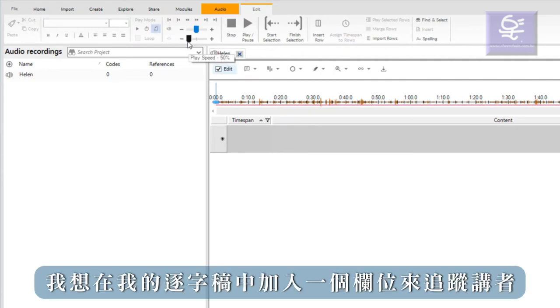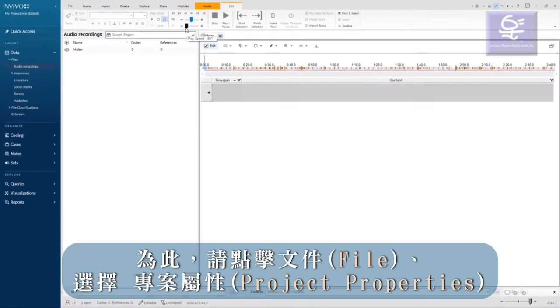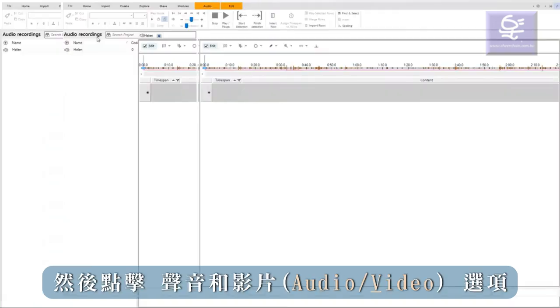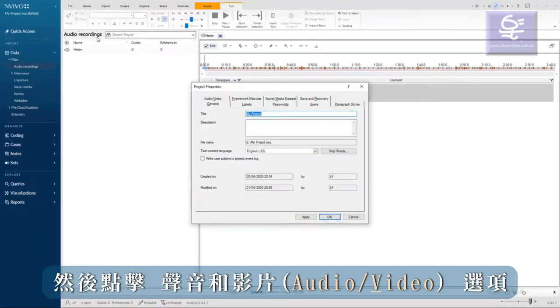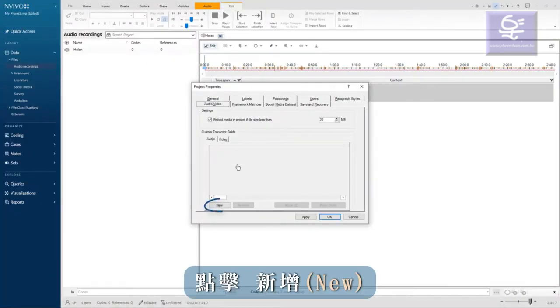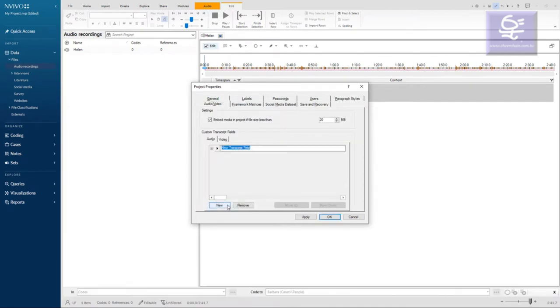Next, I want to add a column to track speakers in my transcript. To do that, I'll click file, project properties, and then the audio and video tab. Click new and I can add a new column for speaker.